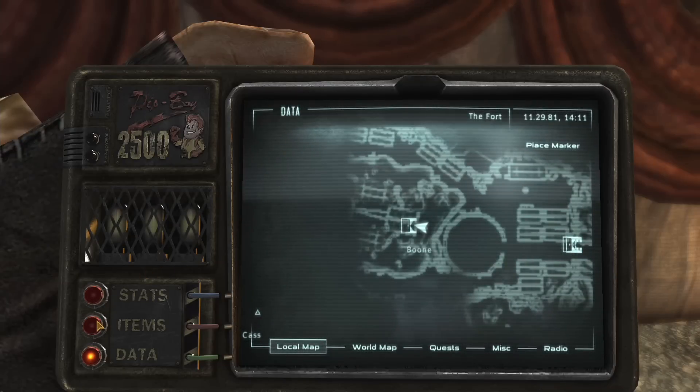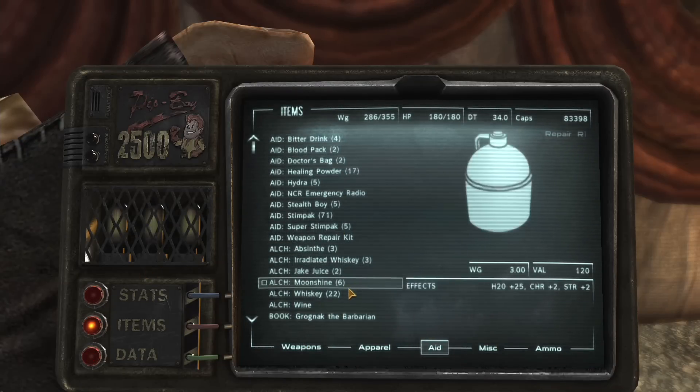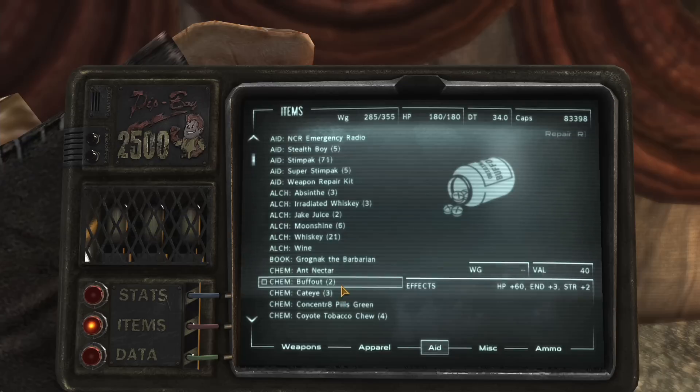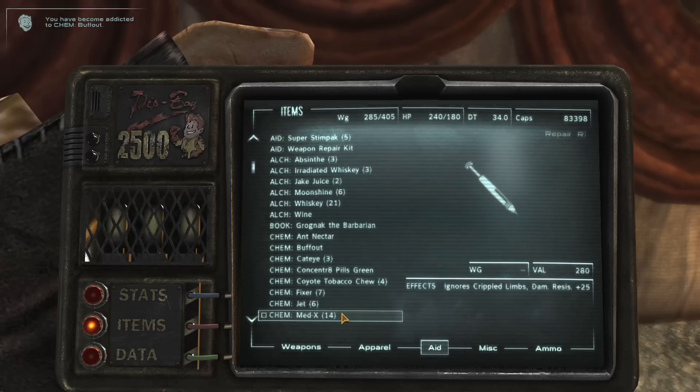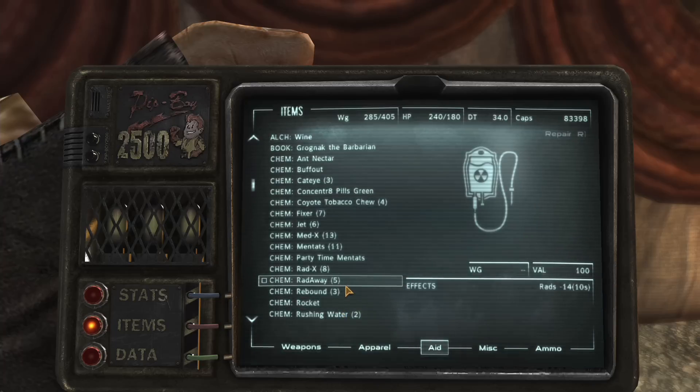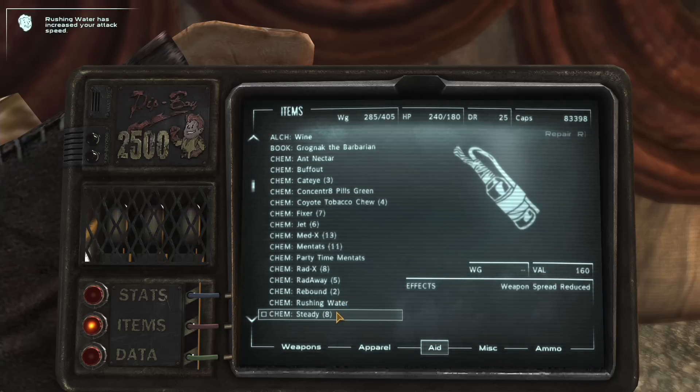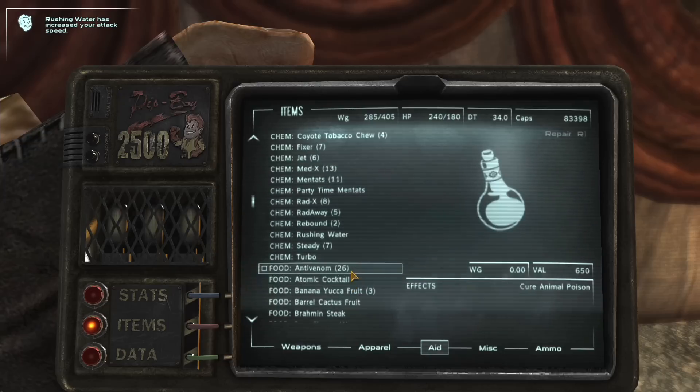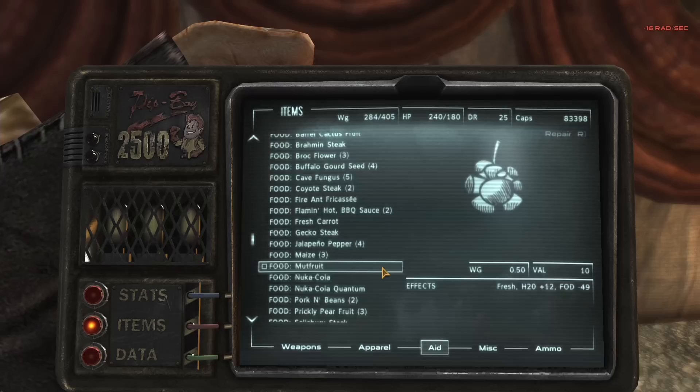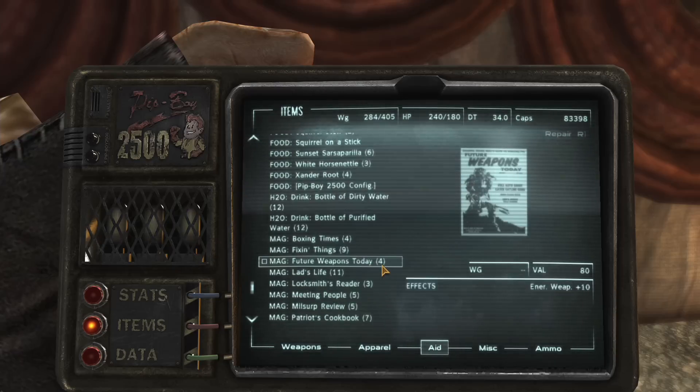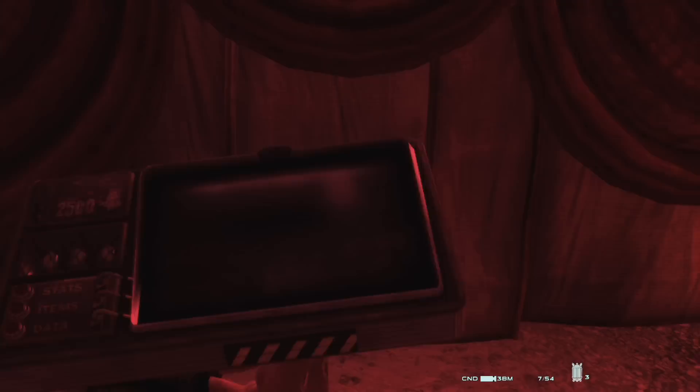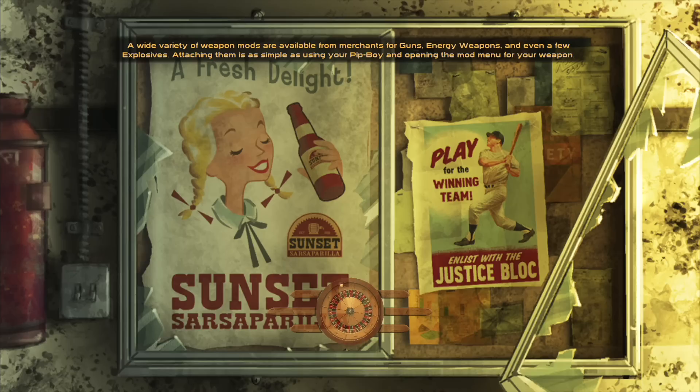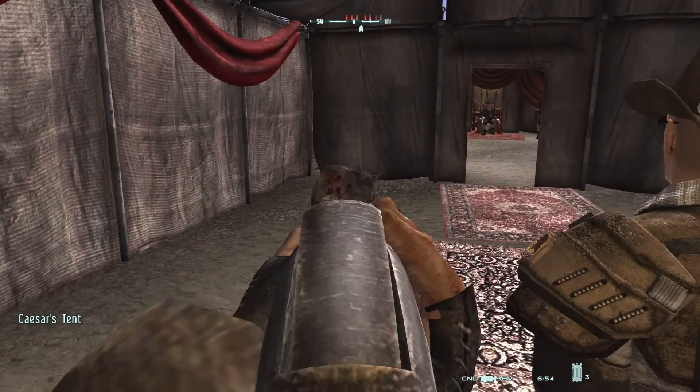So let's go to the... Now, I took Whiskey, Buff, I took everything that was useful, basically. Rebound, rocket, rushing water, steady, Turbo, Atomic Cocktail. And I read one of the books, didn't I? I did, I read one of the books. Okay, let's go and see how this combat is going to turn out now. Get out of my way.